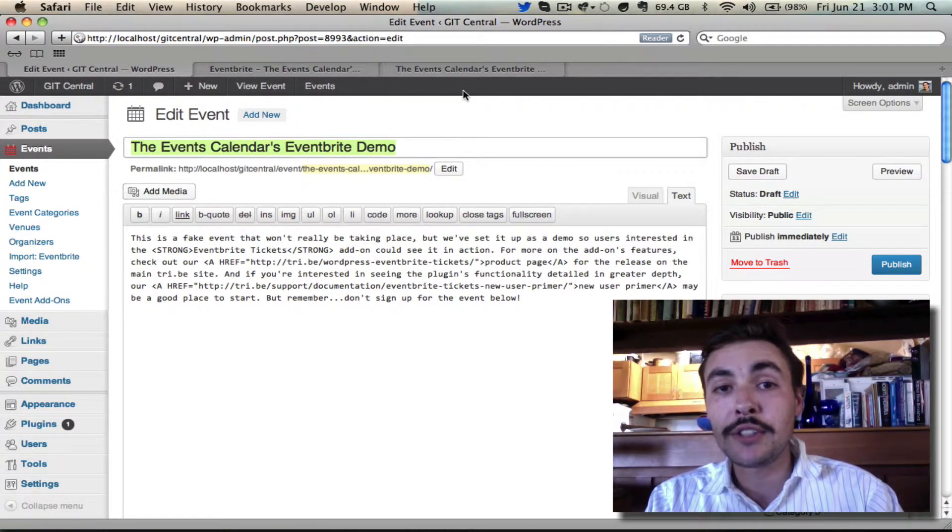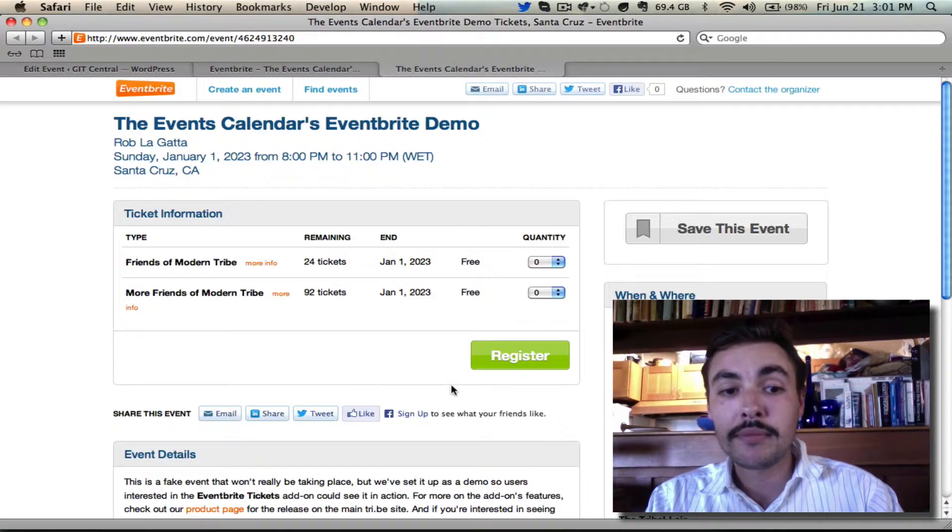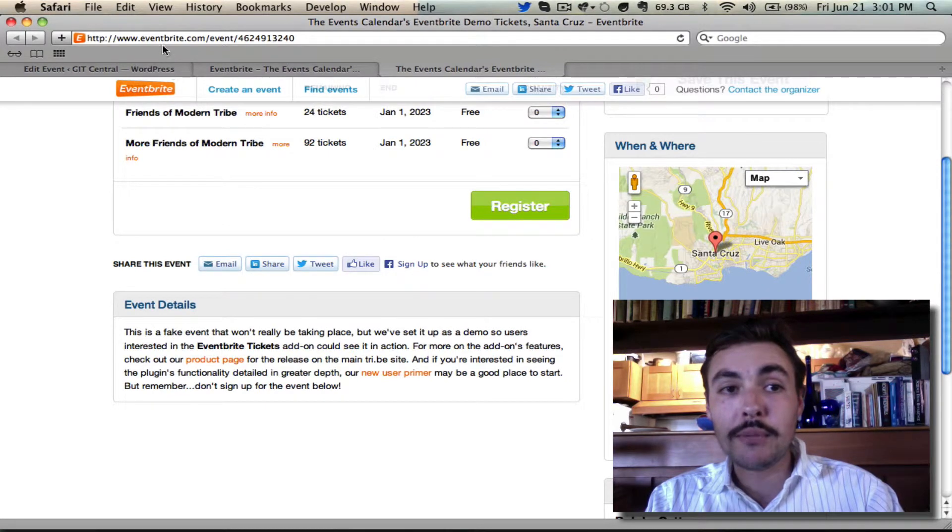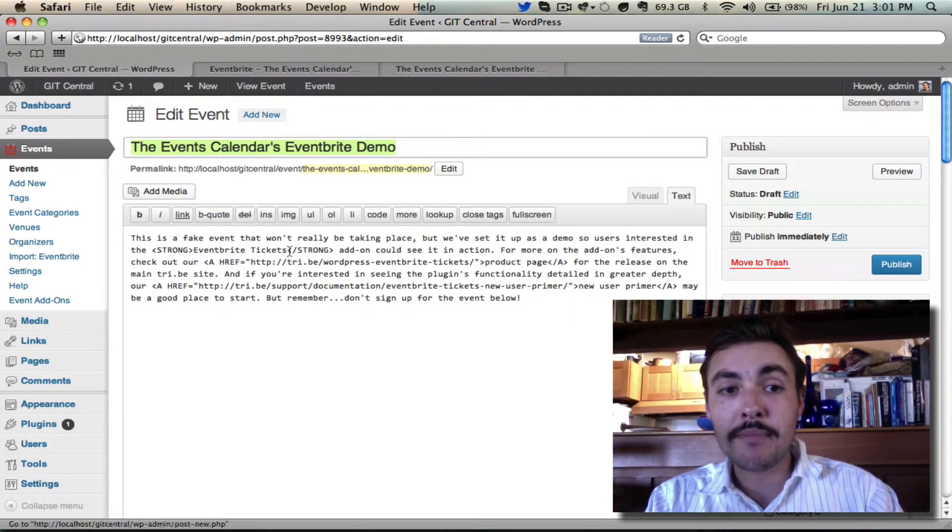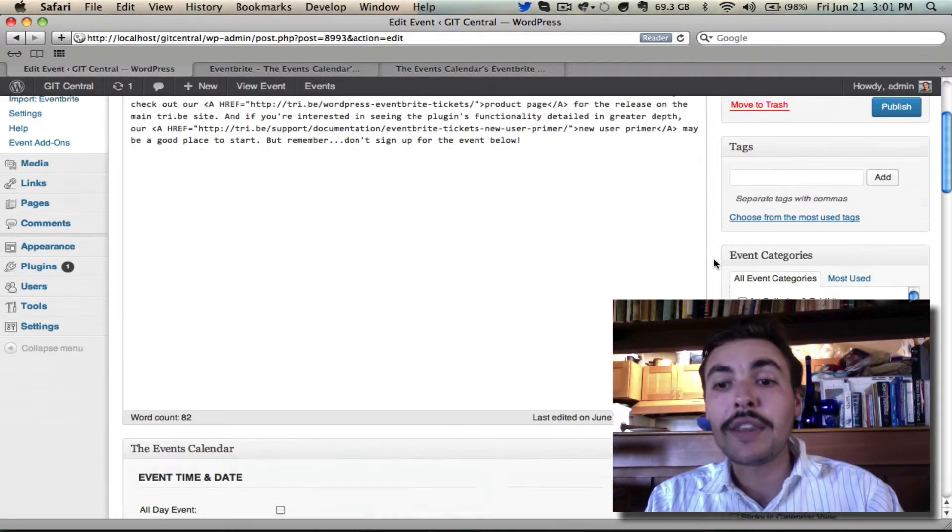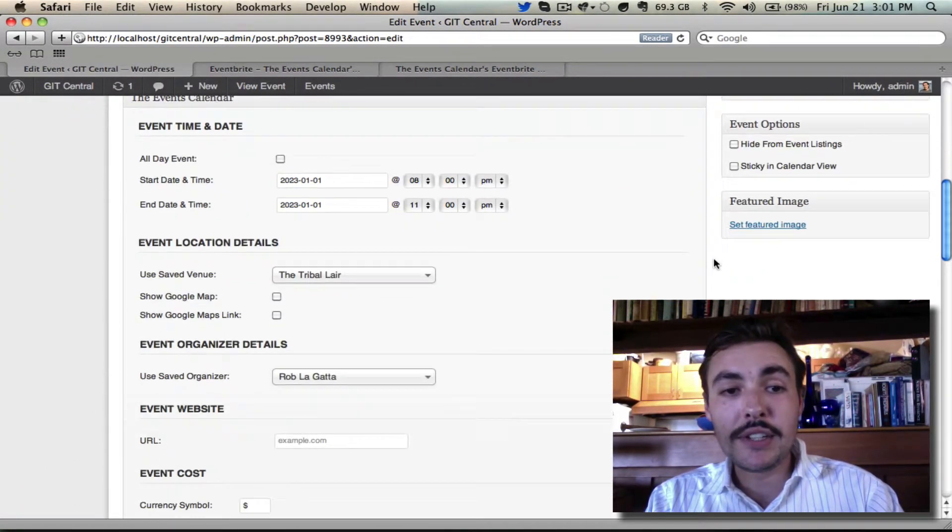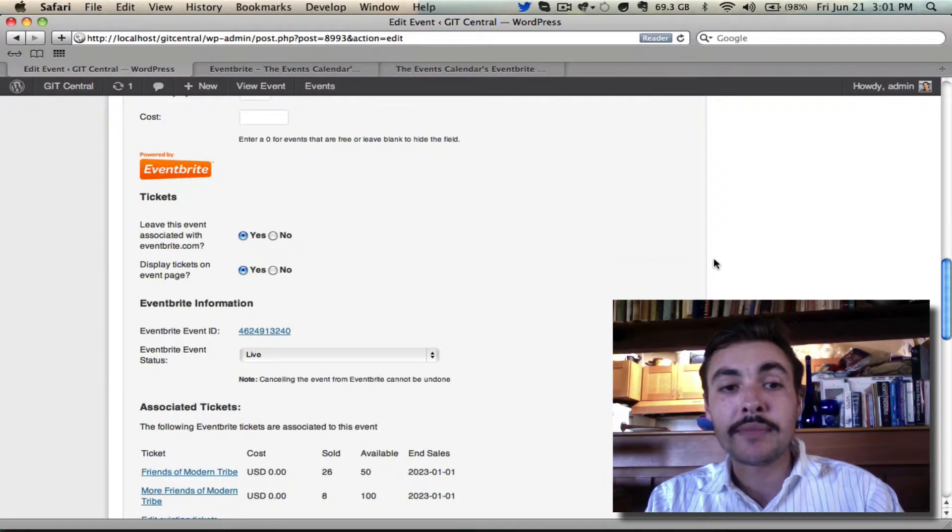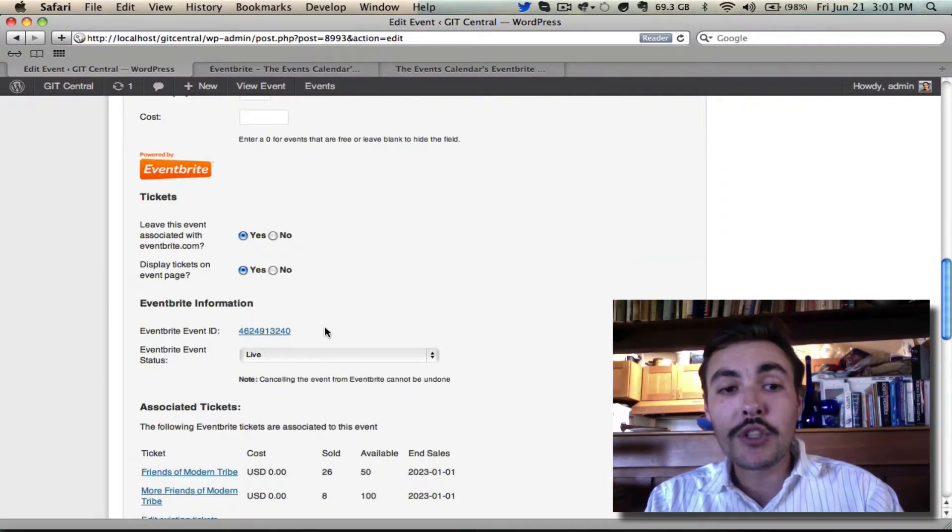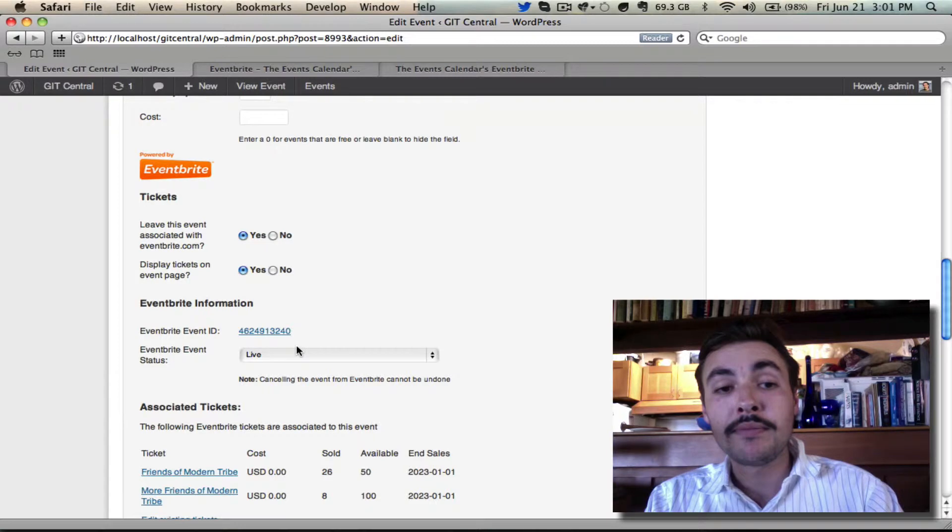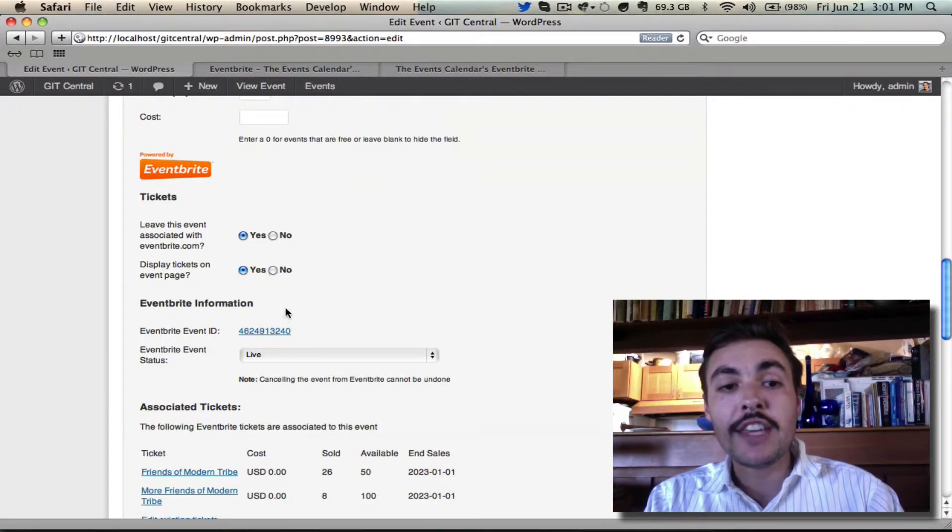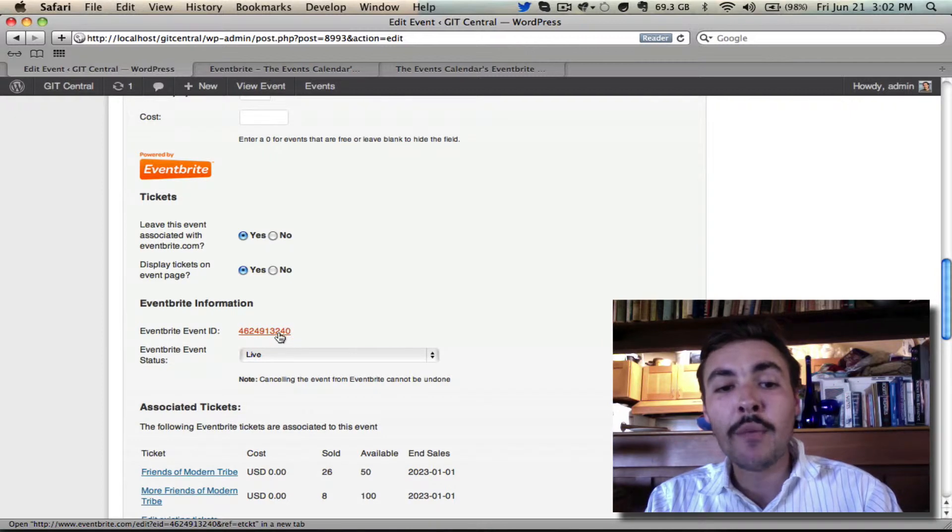Notice the title is the same, the description is going to be the same, when the event takes place is going to be the same, and the venue and organizer are going to be the same. The tickets are already published and appearing, as you can see by this down below. The event is associated with Eventbrite.com, the tickets are displayed on the page, the event is live, and we can go over and view it on Eventbrite if we want to.